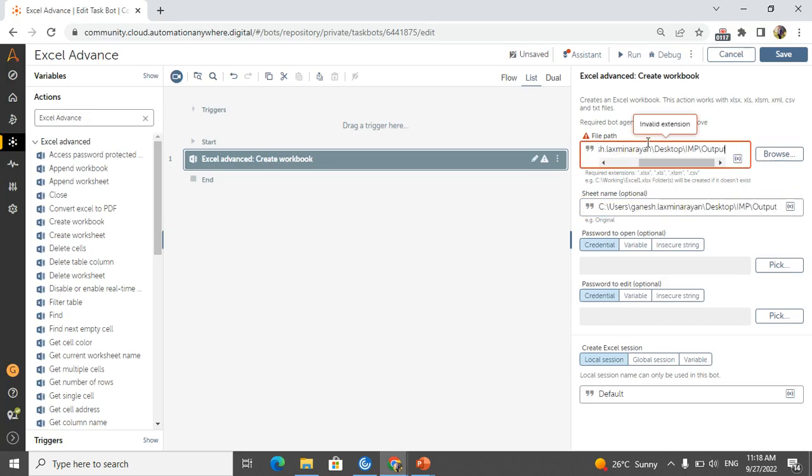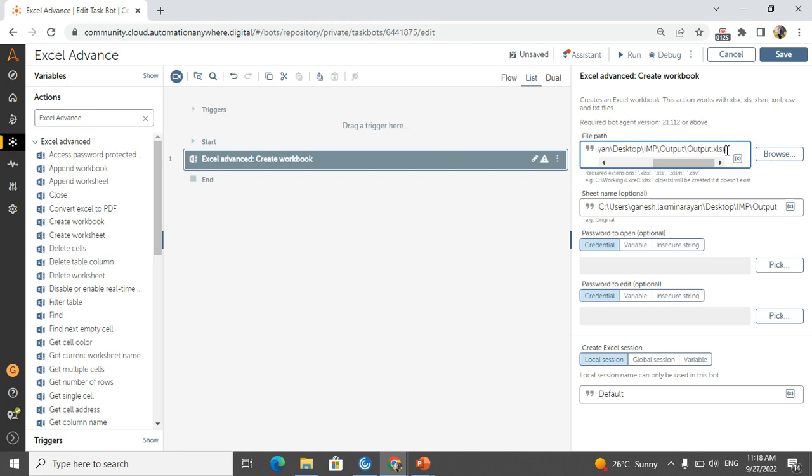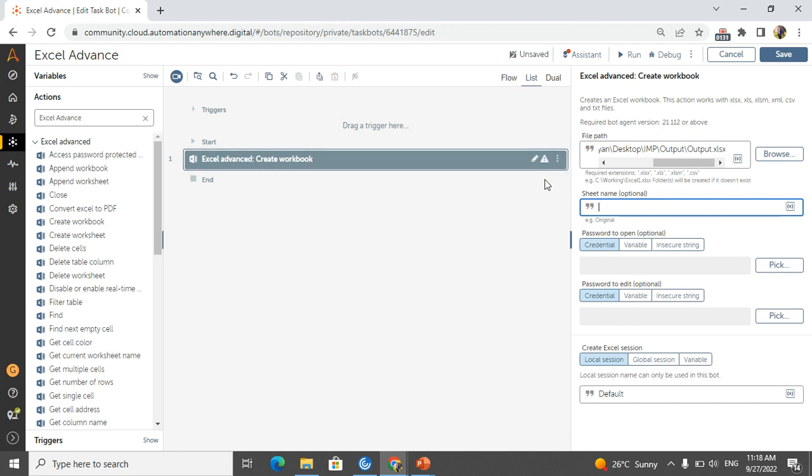I will take one path from the local Excel. In the file path I will give it as output, output.xlsx.